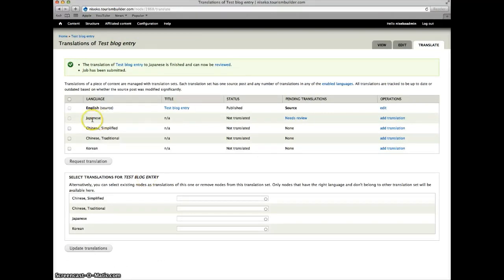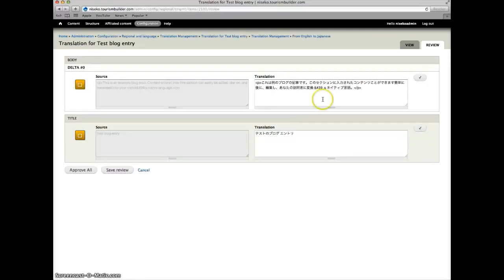We can see here that we have our Japanese translation ready for review and we can check the translation. If all looks good, accept.